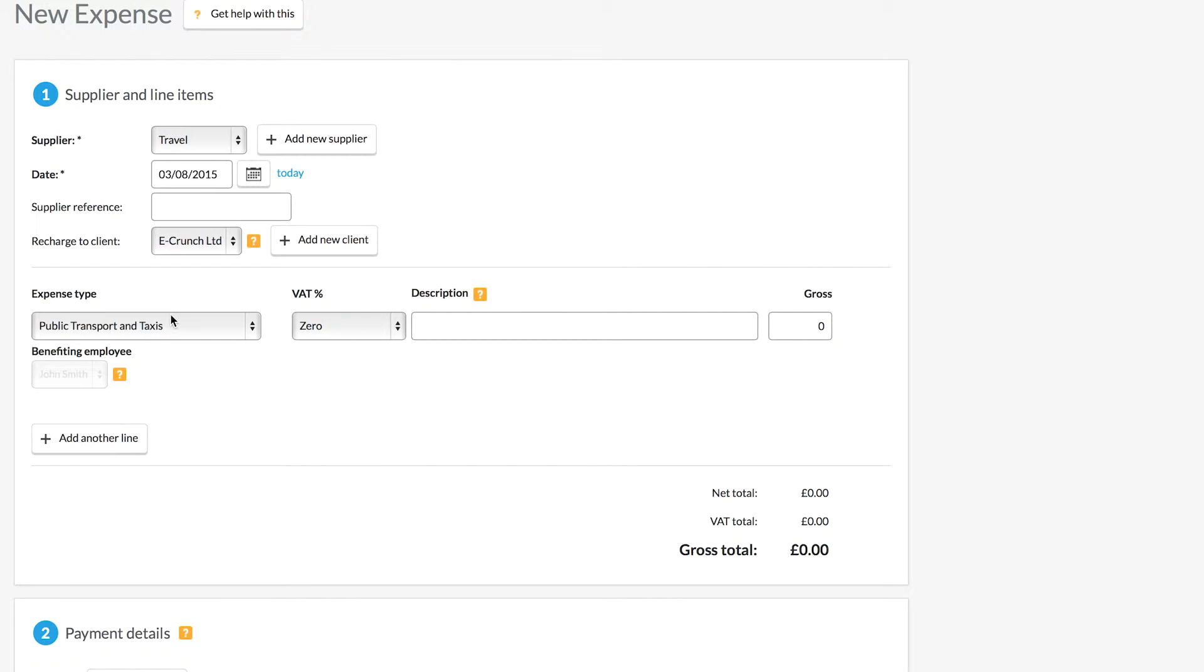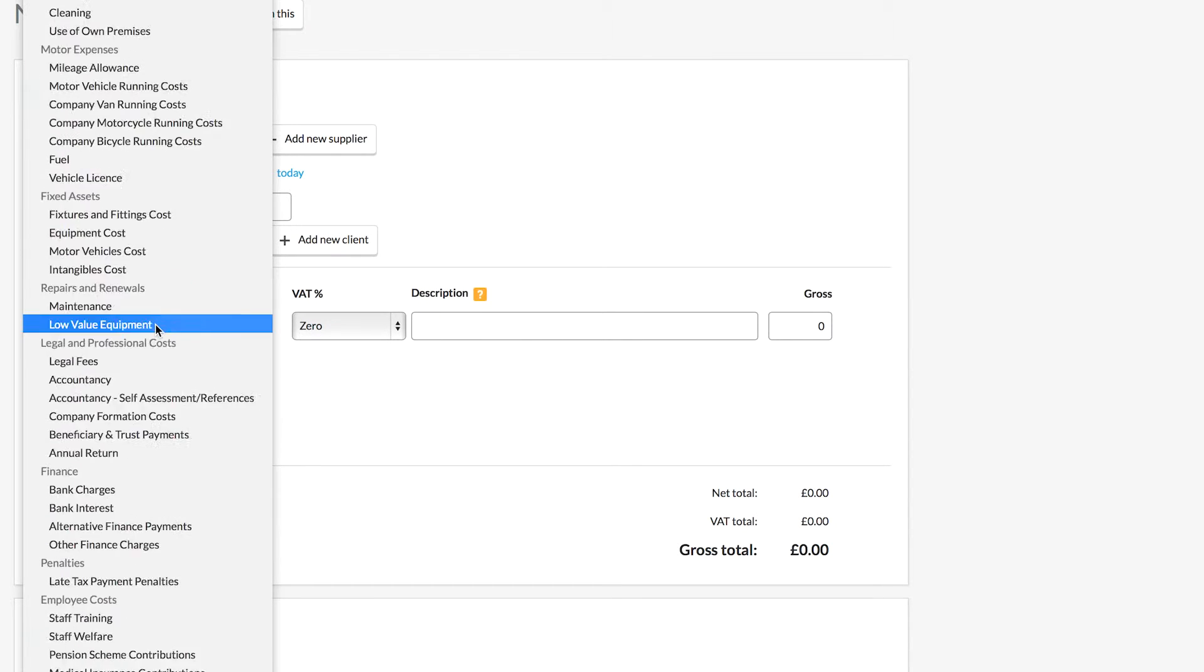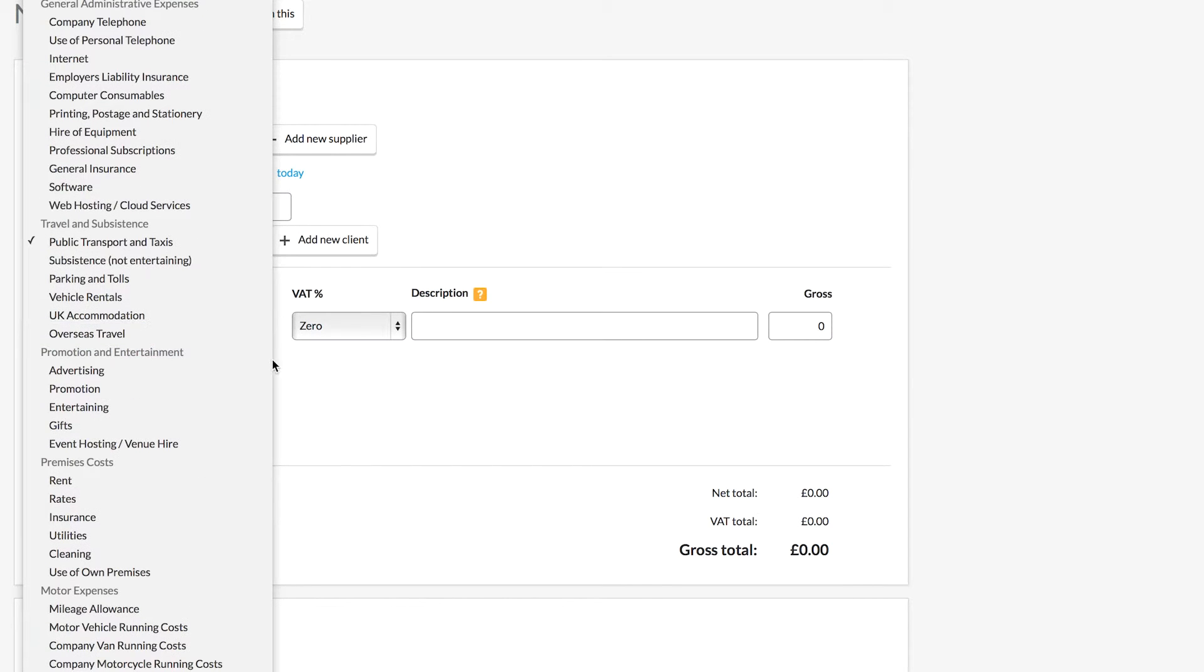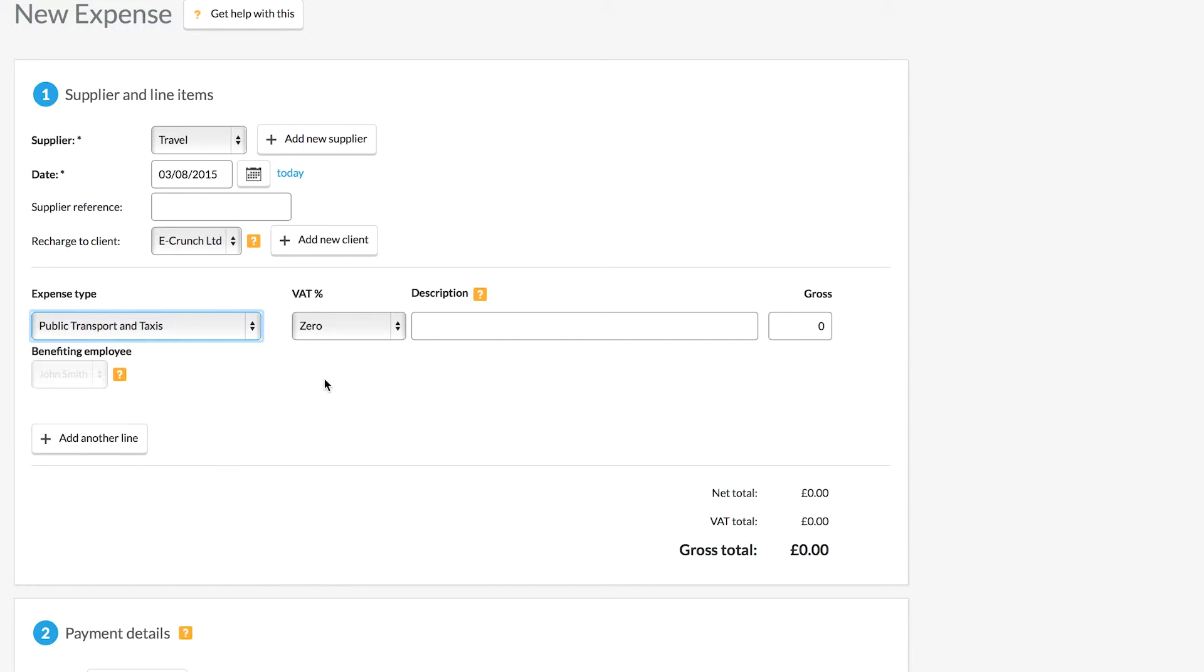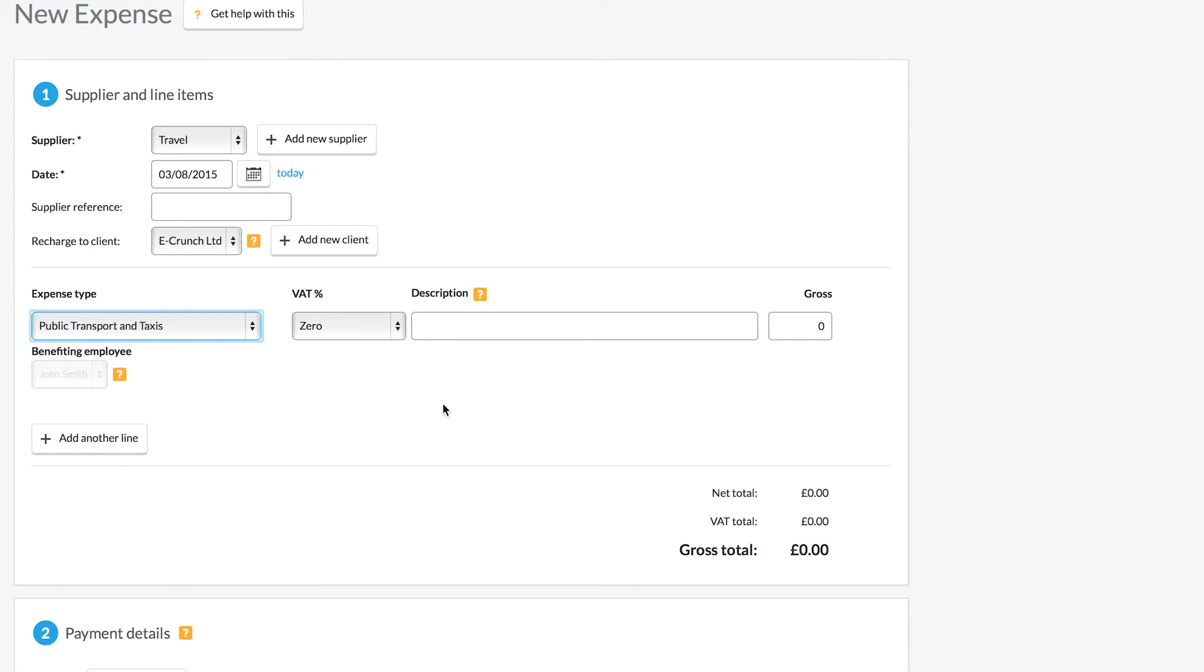The expense type has been chosen automatically by the supplier. You can make sure that you're happy with this, and if there's a different expense type which might fit more closely you can change that. The expense type list also helps you to get a good idea of the different kinds of expenses that you can claim for.